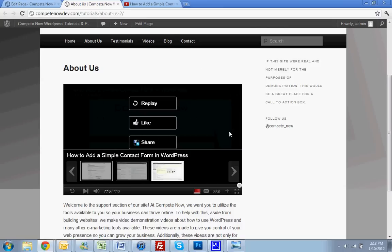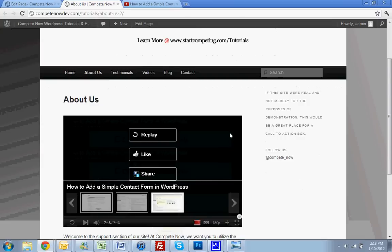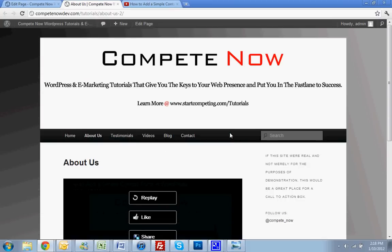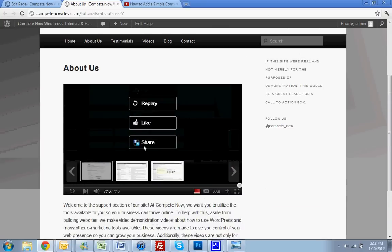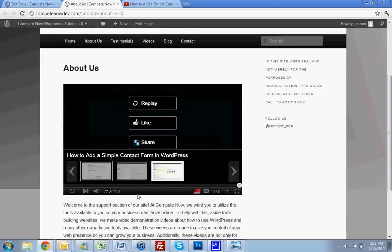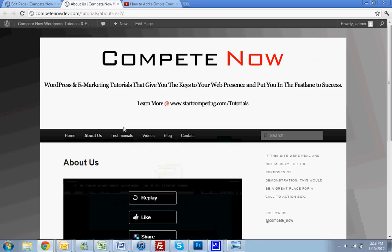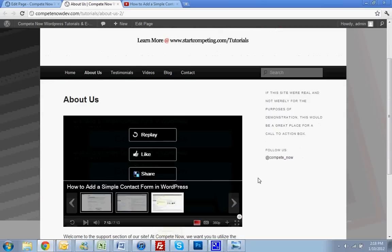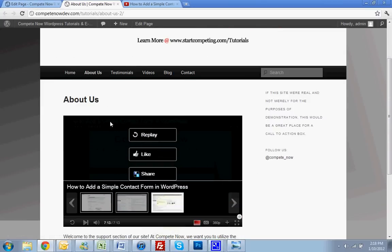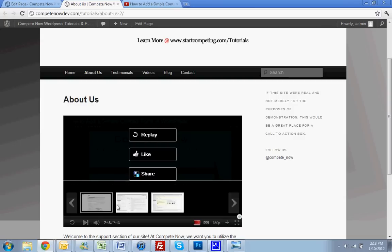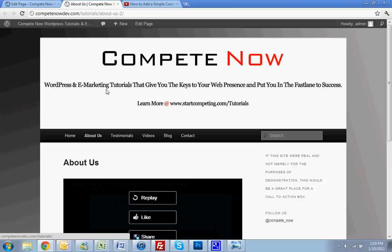Okay. Well, that worked beautifully. That was risky business waiting to do it during the tutorial. Okay. So finally, my final review, this shortcode plugin is awesome. And you guys should use it if you're putting YouTube videos on your site. It makes everything a lot easier and gives you a whole lot more capability of customizing your little player and adding neat playlists like this. All right. So until next time, this is another tutorial provided by CompeteNow. WordPress and e-marketing tutorials to give you the keys to your web presence, put you in the fast lane to success. Learn more on our site at startcompeting.com slash tutorials. Thanks.